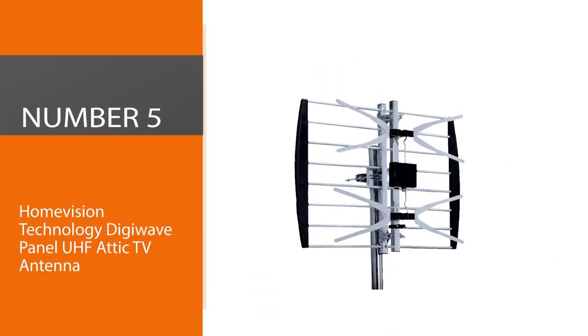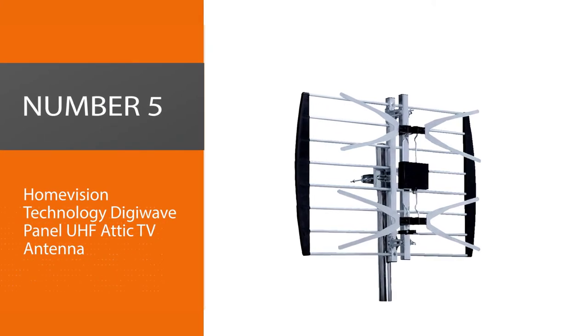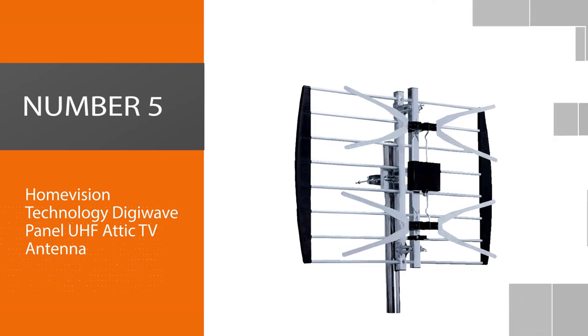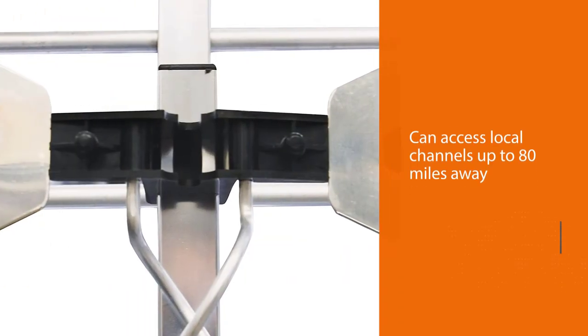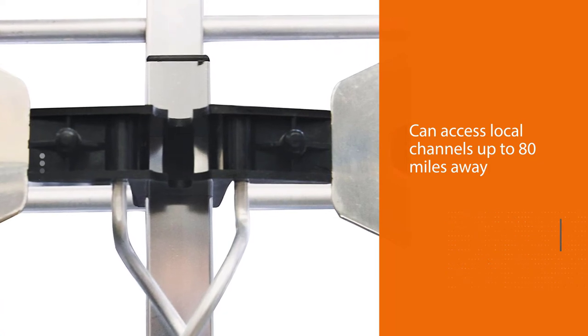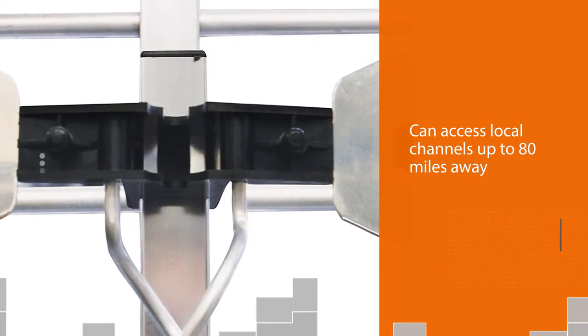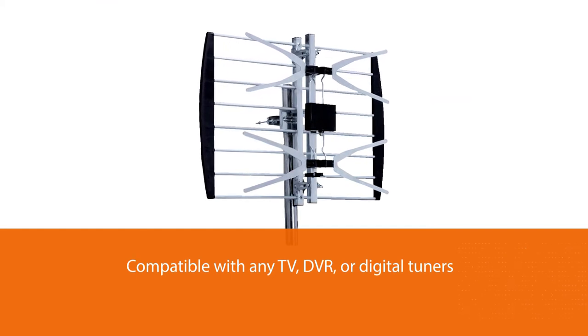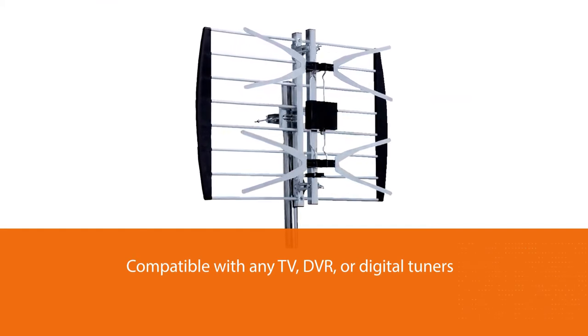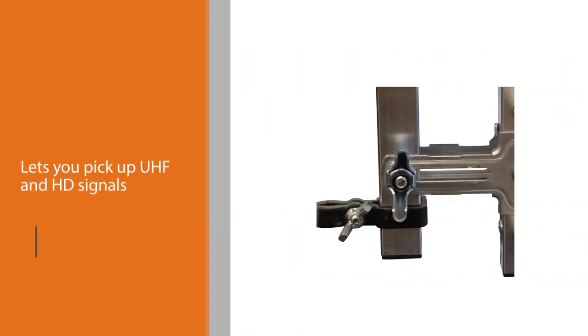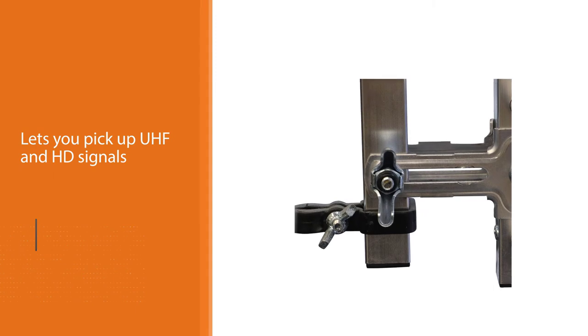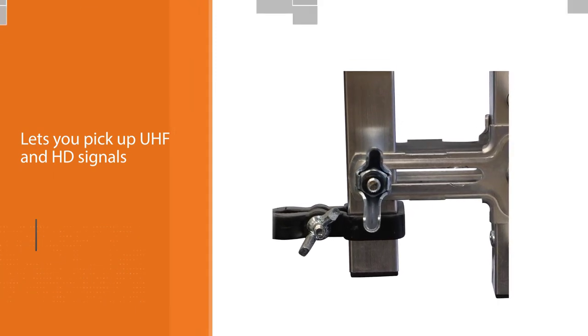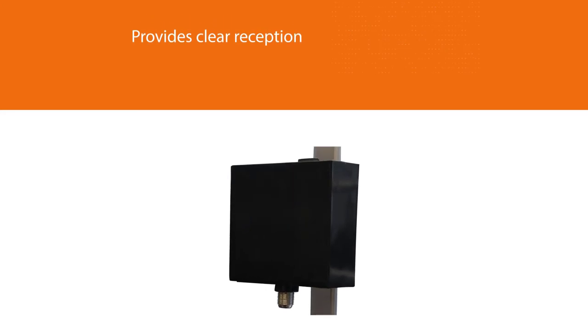Number five: Home Vision Technology Digiwave Panel UHF Attic TV Antenna. This Home Vision Technology Digiwave Antenna can access local channels up to 80 miles away from the broadcast source and is compatible with any TV, DVR, or digital tuners for multiple viewing options. Moreover, this powerful attic antenna lets you pick up UHF and HD signals. It also provides clear reception for local channels ranging from 470 to 862 megahertz.